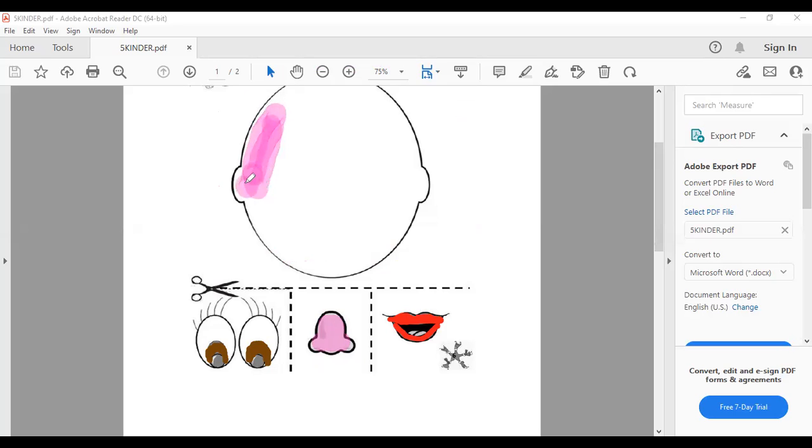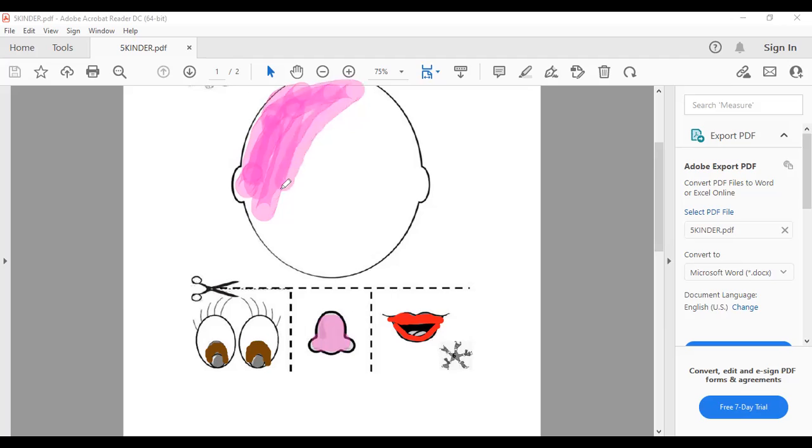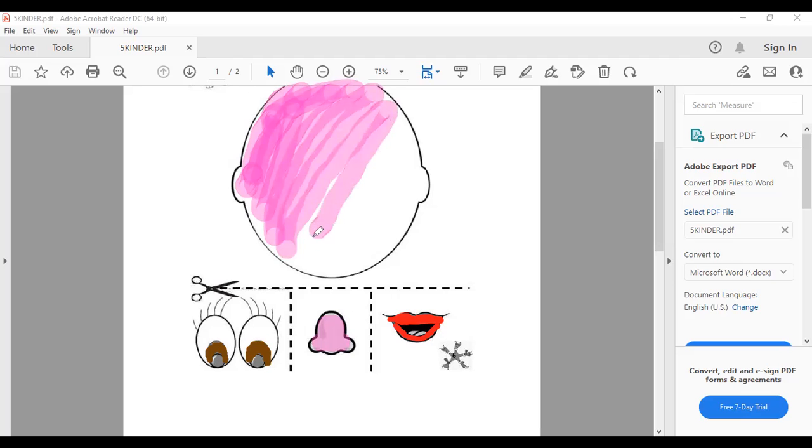Todita nuestra head, sí? Hasta completar nuestra head. Todita nuestra head.